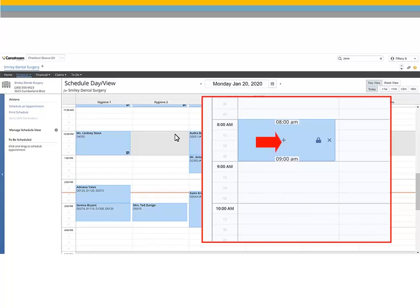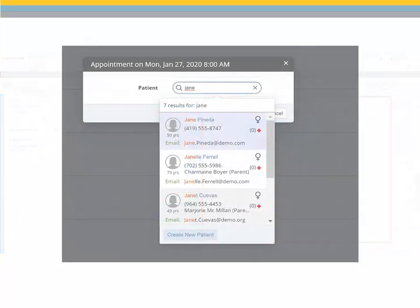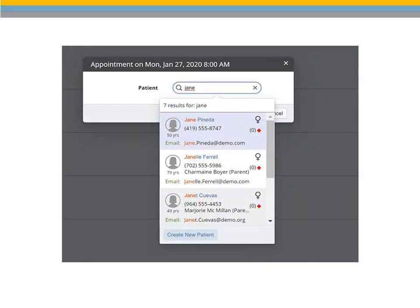Click the plus sign. Search for the patient to ensure they are not already in the database. If the patient is not listed, click Create New Patient.